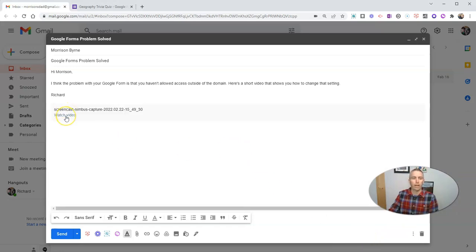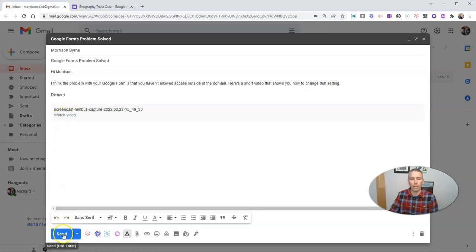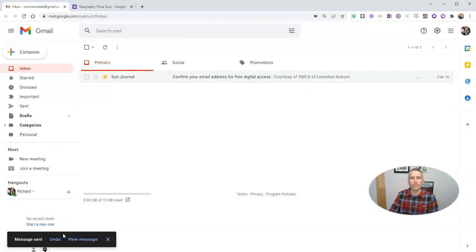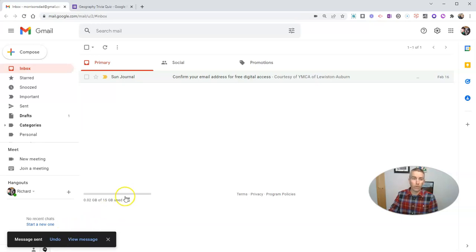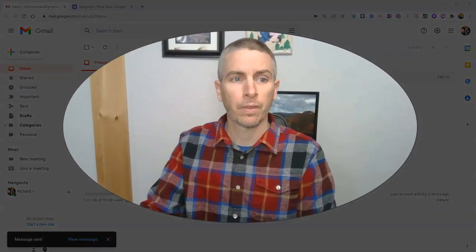And we now have that link directly in the email. We can go ahead and send that off to our recipient who can then view it right from their inbox.